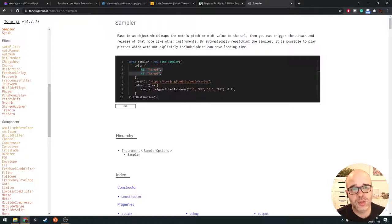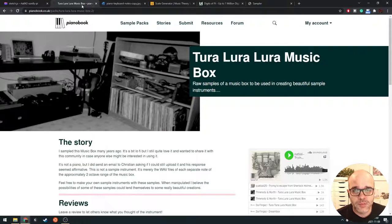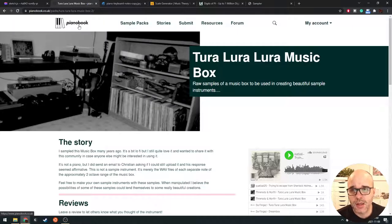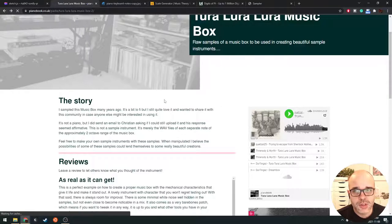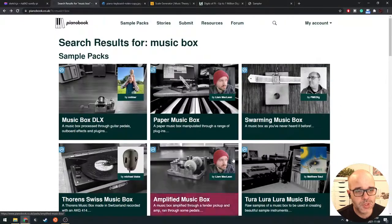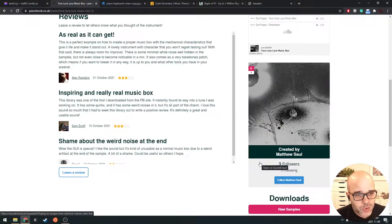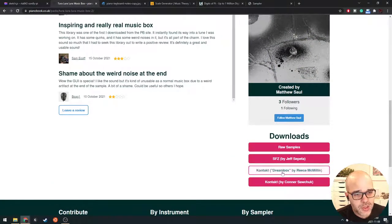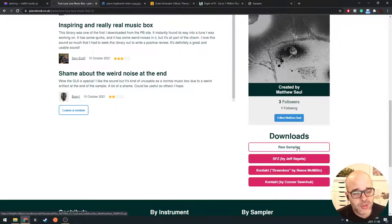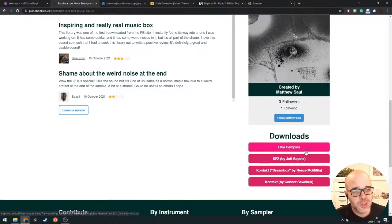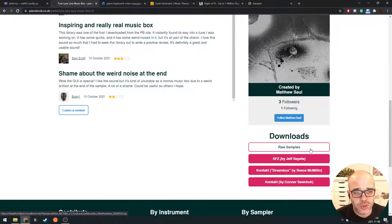We're going to use this sampler object and we need some kind of sample to work with. There are a ton of free samples that can be found online, or you could create your own. One resource I like is a website called PianoBook, which has a big collection of all kinds of sampled instruments. I searched for a music box and found a few options. On PianoBook, samples come in a few different formats like the Kontakt player or sound fonts, but this one has raw samples — WAV files for the individual notes — which is perfect for us.